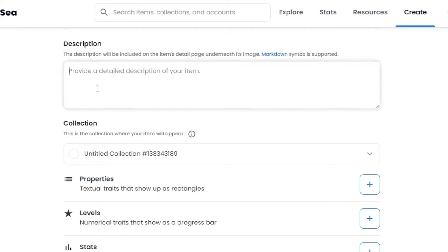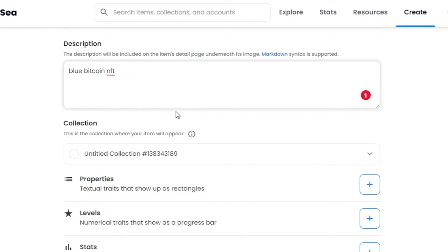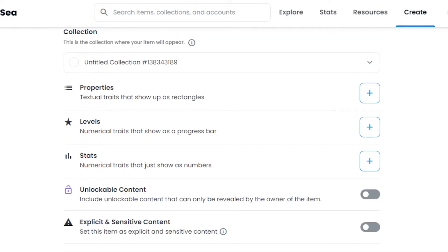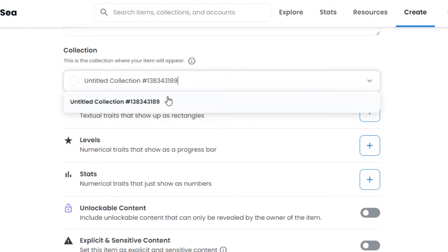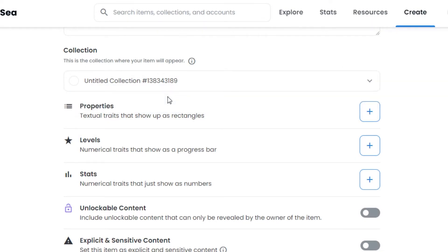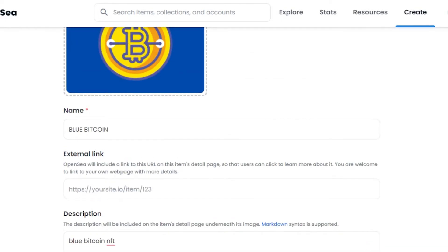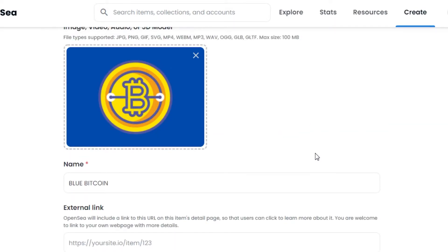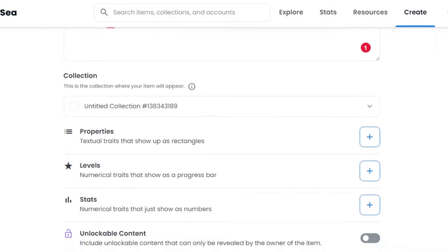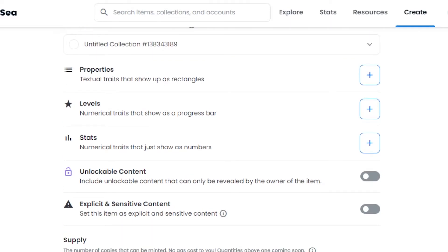Next is the description, which will be included on the item's detail page. Add any description you want — I'll write something like 'Blue Bitcoin NFT' for now. After that, we have the collection field where you select which collection to add your NFT to. If you're minting for the first time and don't have a collection yet, don't worry — the collection is created along with the NFT itself.